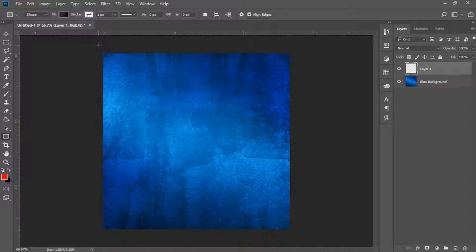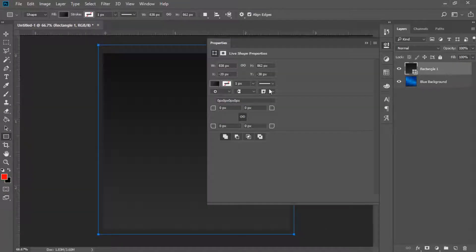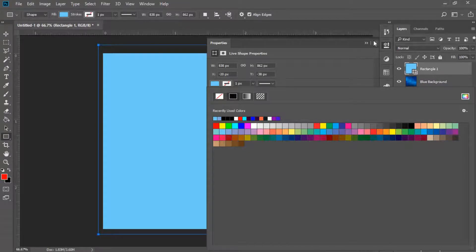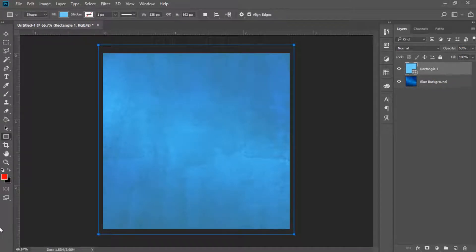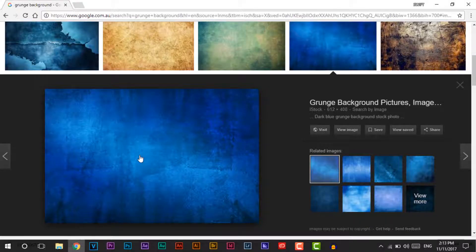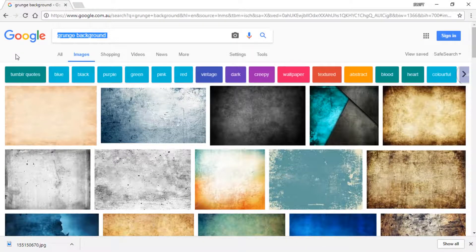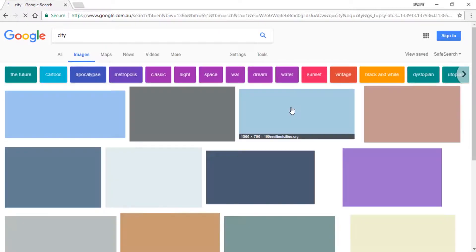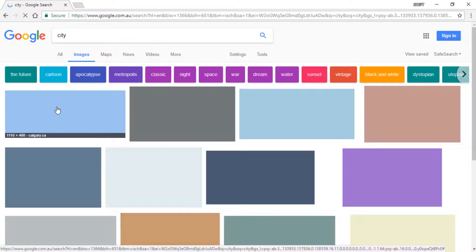Now we're going to add another layer and make it a blue color — something like this type of blue. Then we're going to add some lighting. We'll go back to Google and search 'city' to find a nice HD city image. We're going to add it into the logo along with some lighting, some text, and maybe your social media handle on the logo.